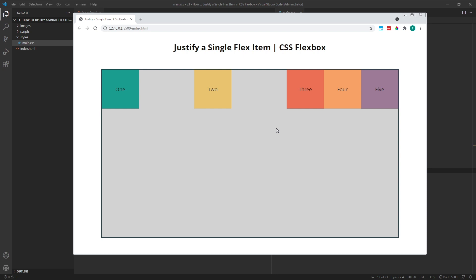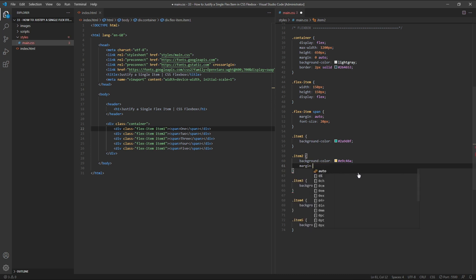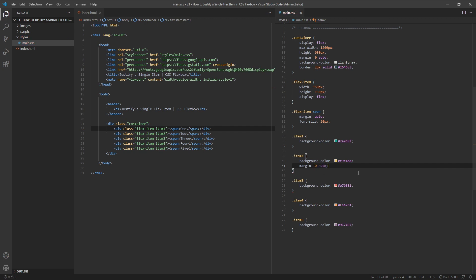There's no problem with leaving these two lines of code in place if that's what you prefer, but just to tidy up our code a bit, we could use the margin shorthand property instead. So, in place of our two separate margin properties, I'll enter margin, and give it a value of 0, space, Auto.